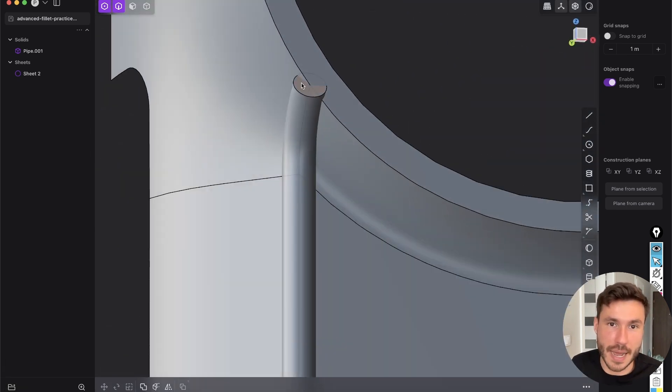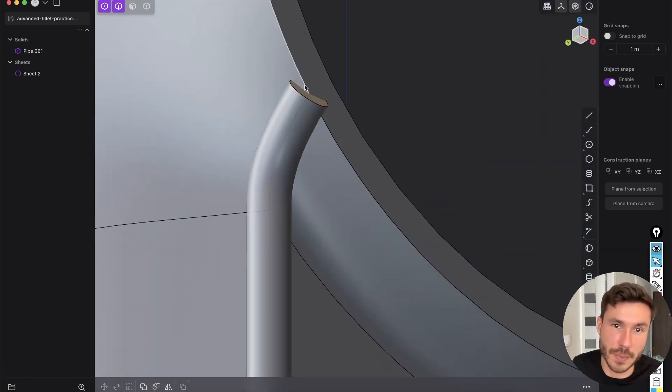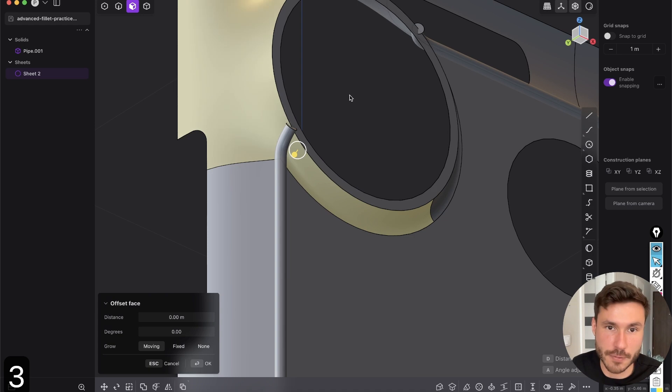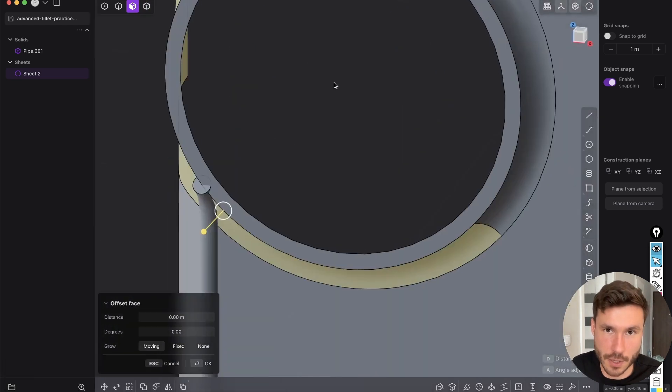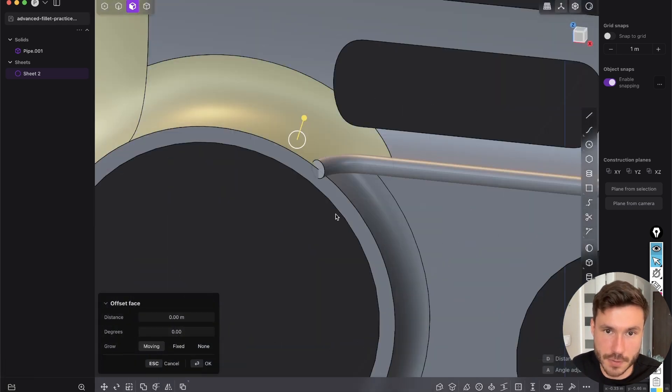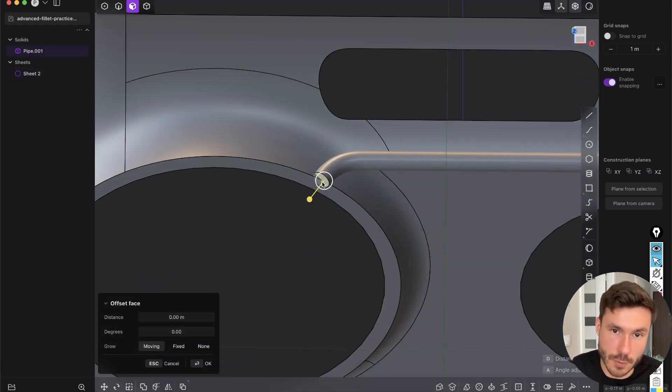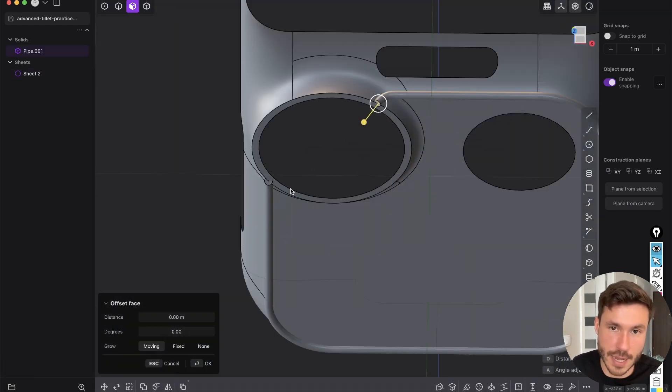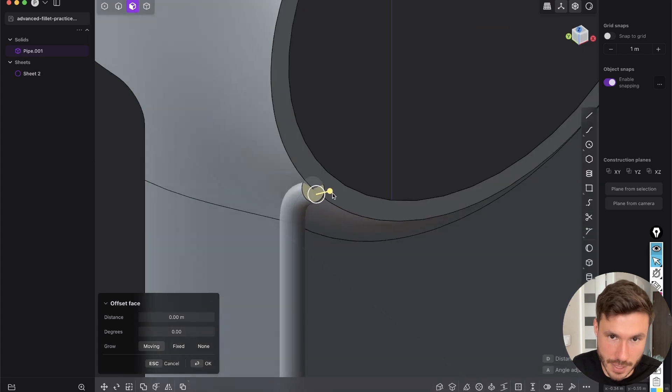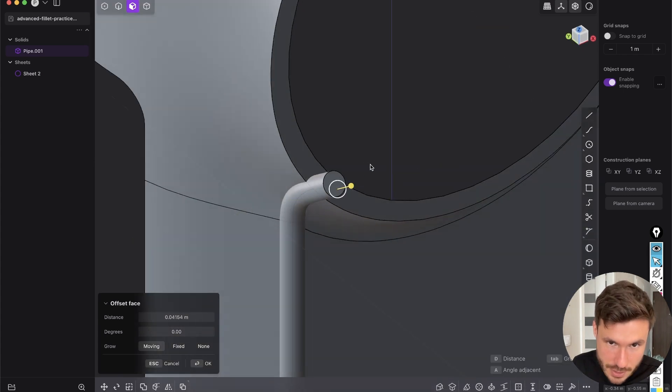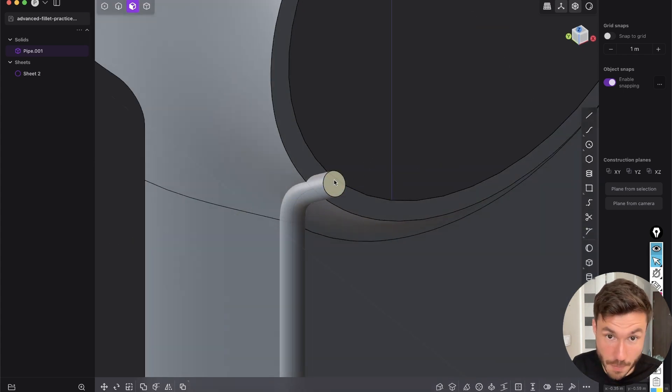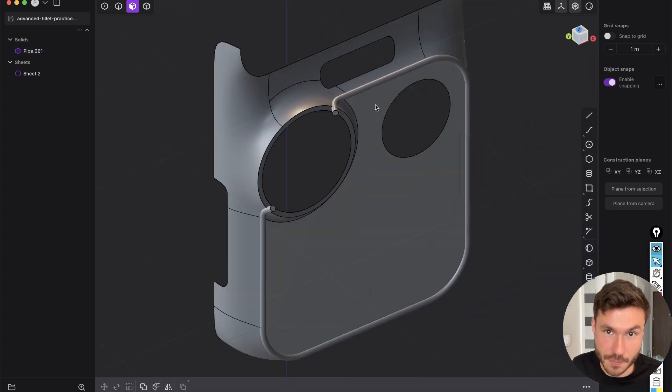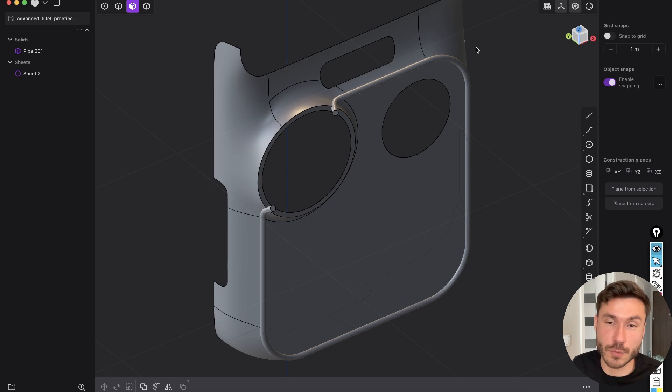But now you see the pipe is not completely intersecting this surfaces or this surface here, right? So we always have to select this end of the pipe, shift click and extrude this. And now it's intersecting.